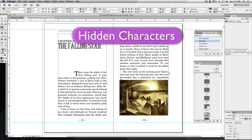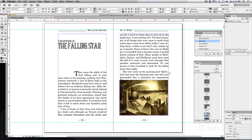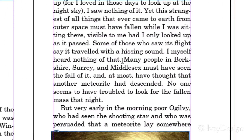InDesign is a very structured environment. It has to be to keep up with all of the text and all of the images. Here's what I mean by structure. Let's say I have a paragraph and I wanted to start a new paragraph from here — it's as simple as hitting the return key on my keyboard.